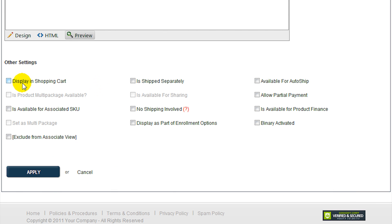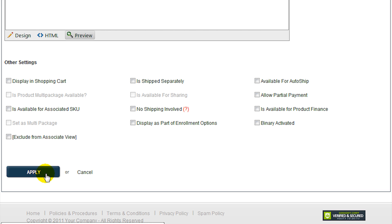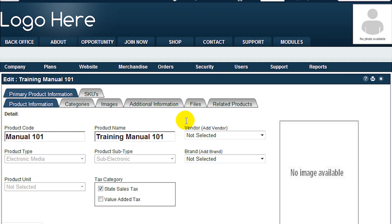The lower section of this page allows you to select various options that affect where the product is visible, shipping and auto-ship options. Click Apply to save your settings and add the new product to your system. The product details page will be displayed for you to adjust the various settings.